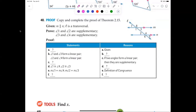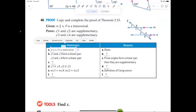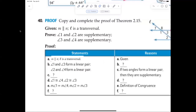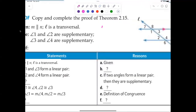Statement one is the given — m is parallel to n. The symbol for parallel is two vertical lines, though it's sometimes written as a slanted line.